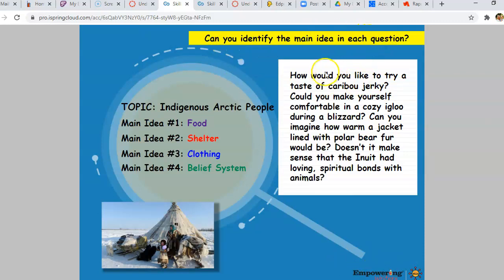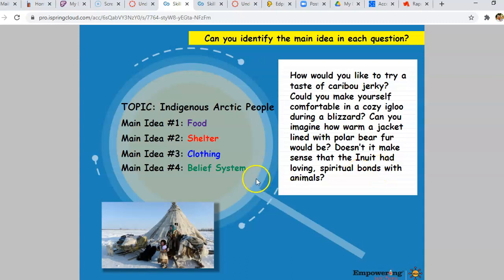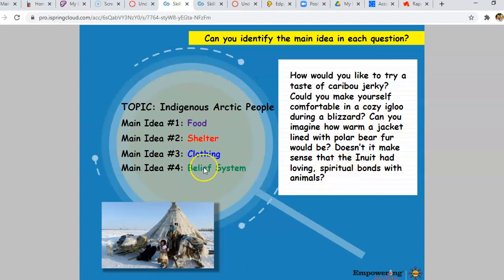Let's identify the main idea in each question. 'How would you like to try a taste of caribou jerky?' Jerky is a food — that's the food main idea. 'Could you make yourself comfortable in a cozy igloo during a blizzard?' An igloo is a house made of ice — that's shelter. 'Can you imagine how warm a jacket lined with polar bear fur would be?' A jacket is a type of clothing. 'Doesn't it make sense that the Inuit had loving spiritual bonds with animals?' A spiritual bond is a belief. So the author created a question for each of the main ideas and used a word referent — jerky instead of food, igloo instead of shelter, jacket instead of clothing, spiritual bond instead of belief system.